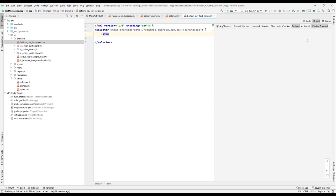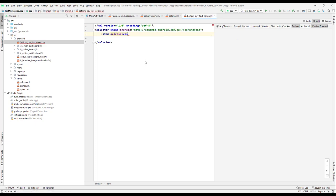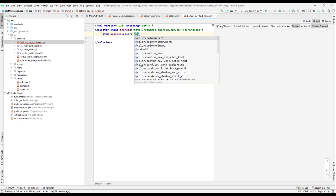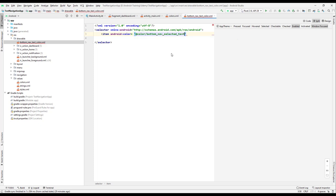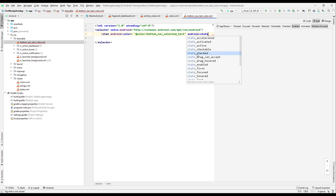Add an item with android:color attribute. The color will reference our color resource — '@color/button_selected_text'. This item is for when the android:state is checked, so whenever the state is checked we will have that color.